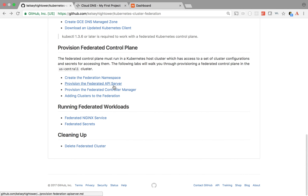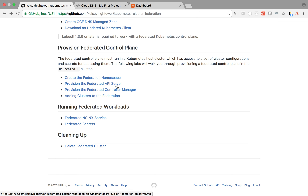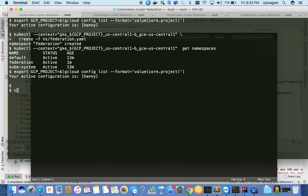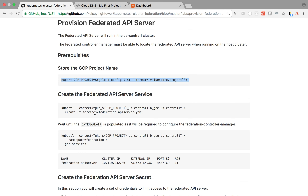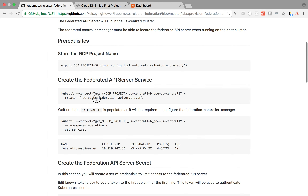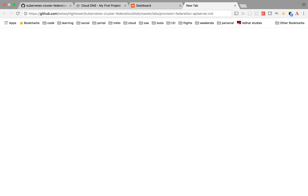Once I have the namespace to deploy the federation cluster, I need to deploy two things: the Federation API Server and the Federation Control Manager. Let's go and create the Federation API Server. For that, you need the GCP project name. You can see services and then federation-apiserver.yml. This is going to deploy the API server module - it's creating a service, and later it will go into the deployment as well.